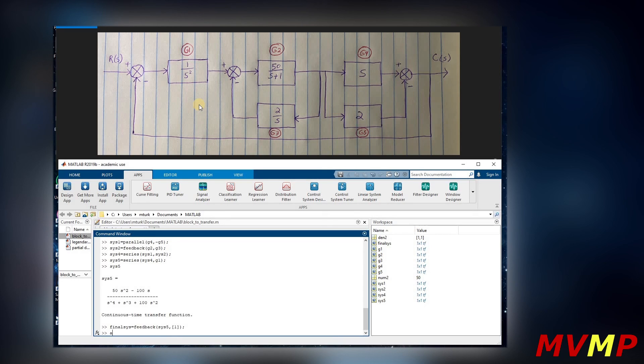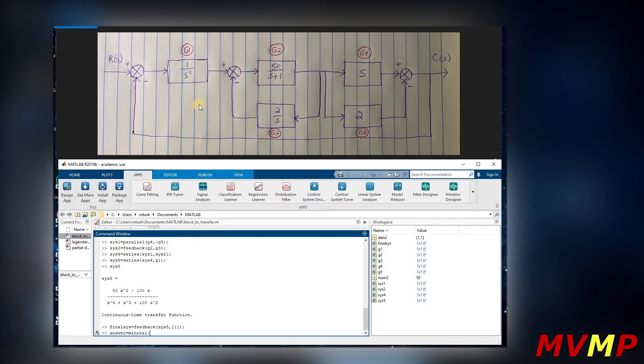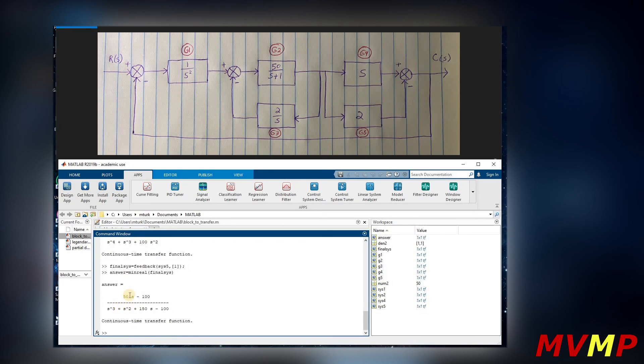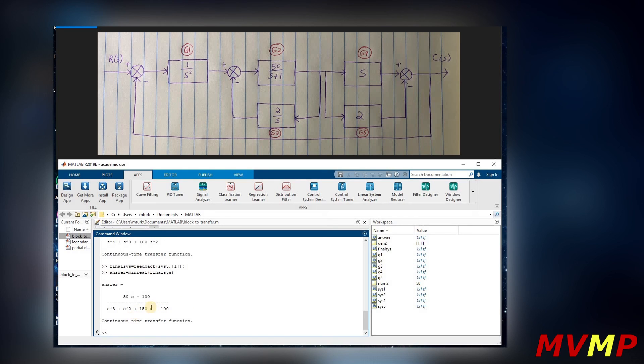And to get our final answer we can just say that it's the minimum real of the final system. So as you can see, 50s minus 100 over s cubed plus s squared plus 150s minus 100 is our final answer. If you would do this by hand you'll see that you get the same answer.